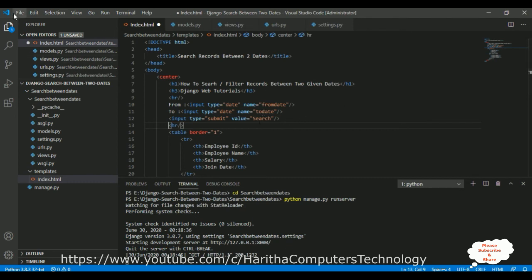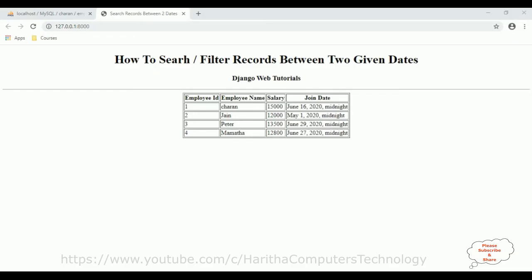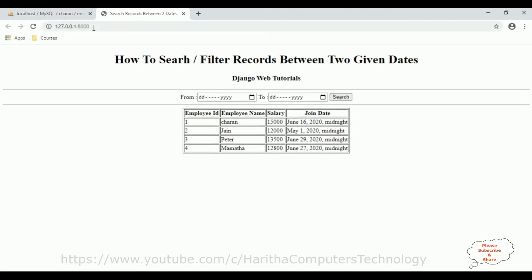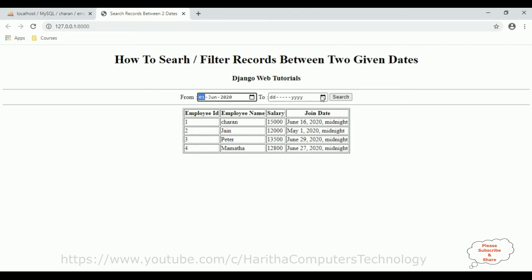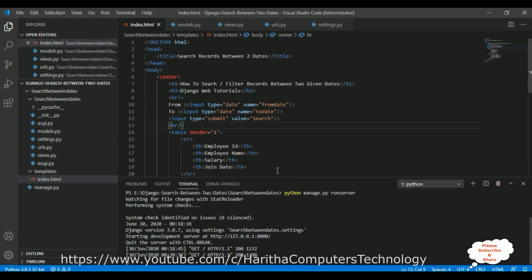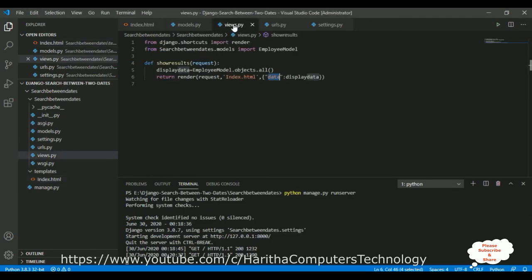Save all and reload the browser. Here we got the new output with date input controls — we can see the calendar pickers. For example, if a user selects June 1st 2020 as the from date and 30th June 2020 as the last date, we want to display records between these two date ranges in the table. Let's now add that functionality.